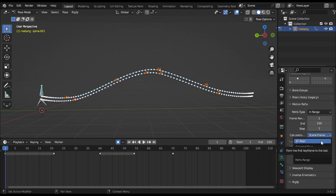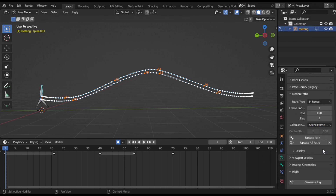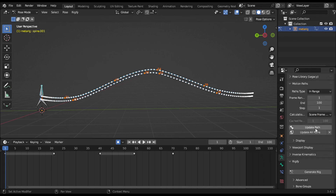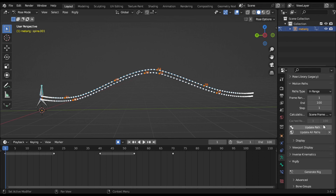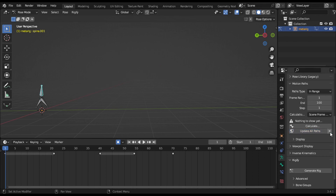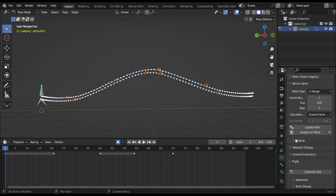Calculate Path creates a new motion path. This operator will update the path shape to the current animation, as we did before. Recalculate updates all visible motion paths for objects and bones. Press the Clear option to remove all created paths.